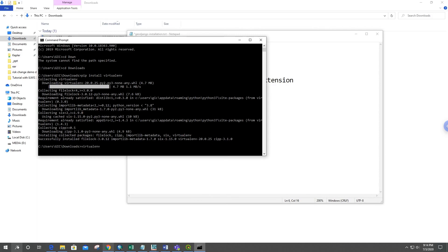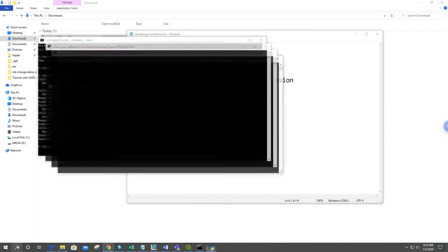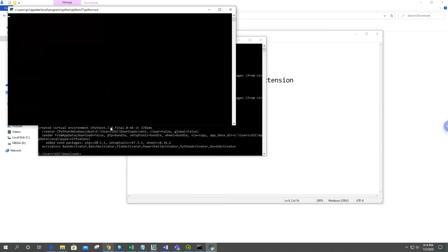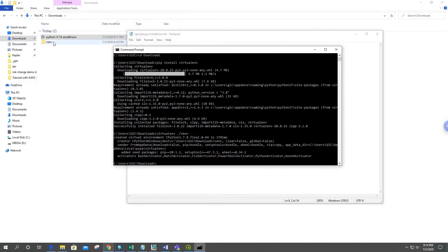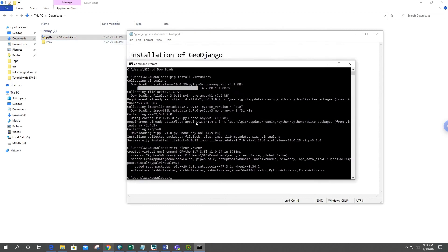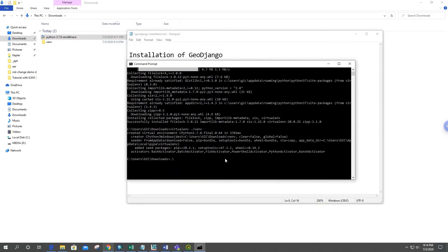You can create your virtual environment using: virtualenv ./venv — this means the virtual environment will be created in the Downloads folder. Once virtualenv is installed, you can activate it by running: ./venv/Scripts/activate. You'll see the (venv) prefix appear before your current directory.